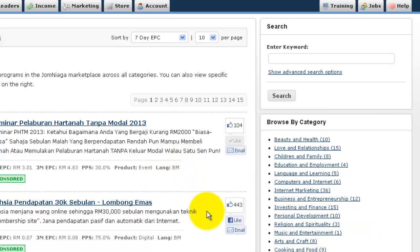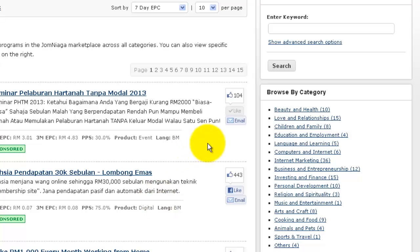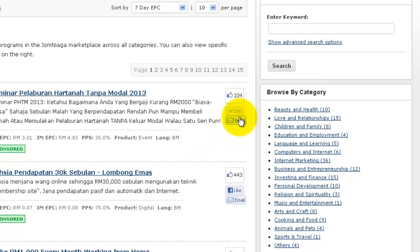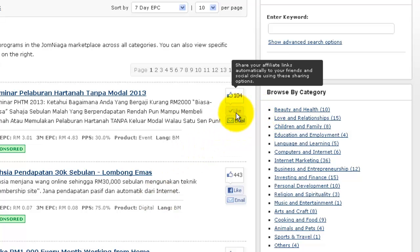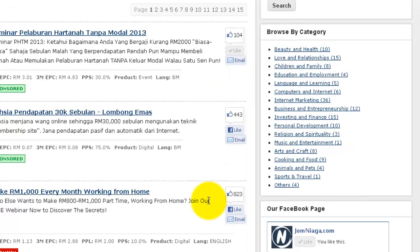Every time you log into Jumeaga, it will recognize whether you have already liked a certain product on Facebook. In this case, I've already liked it and I cannot like it again unless I click the X here to unlike it and then like it again.